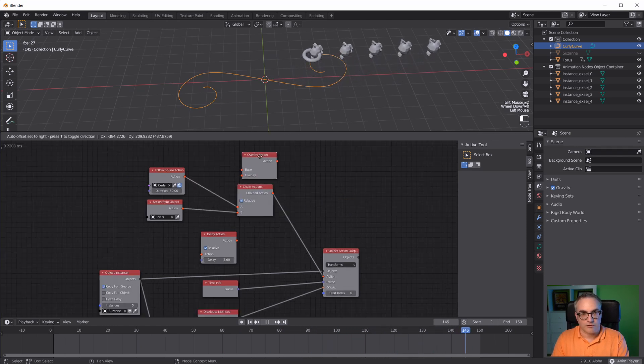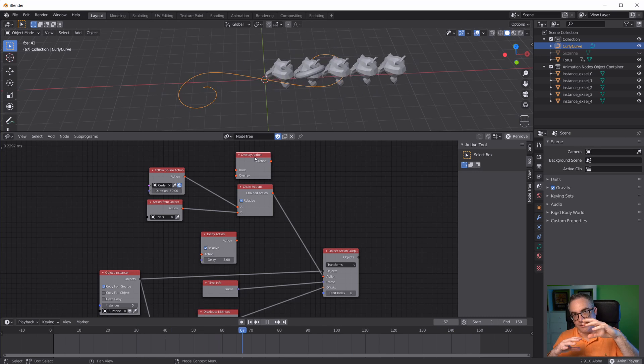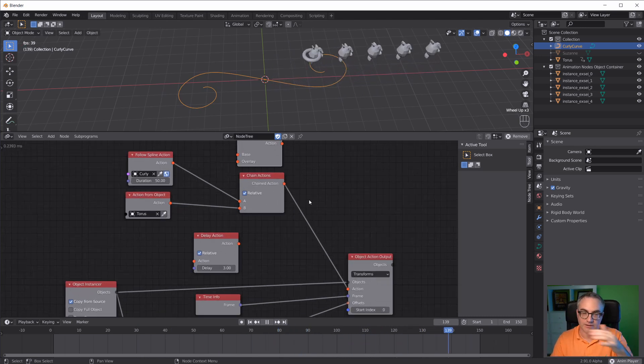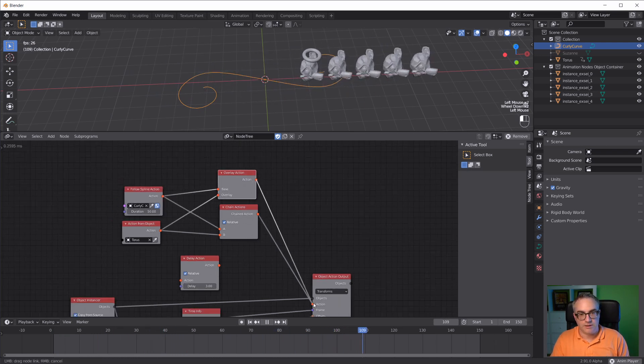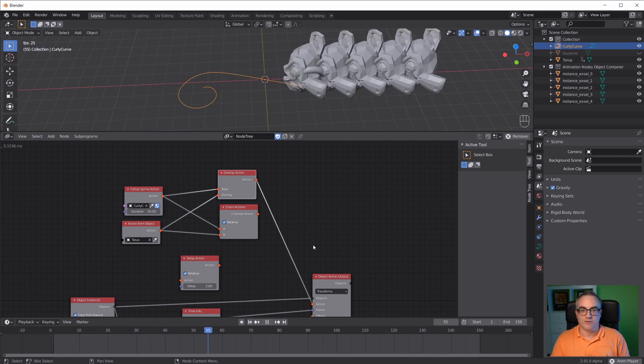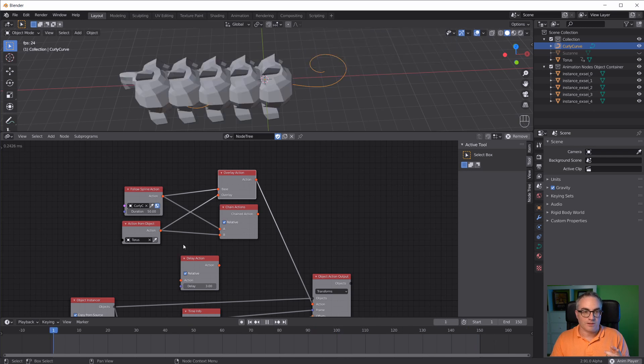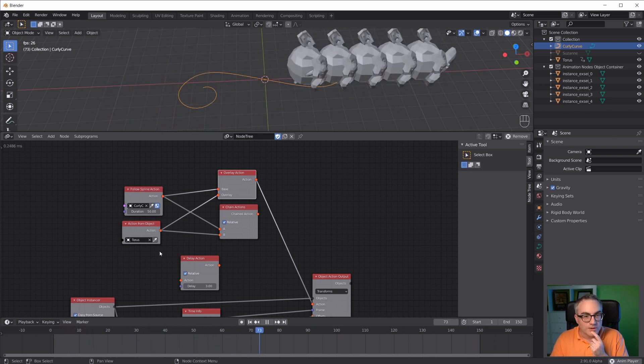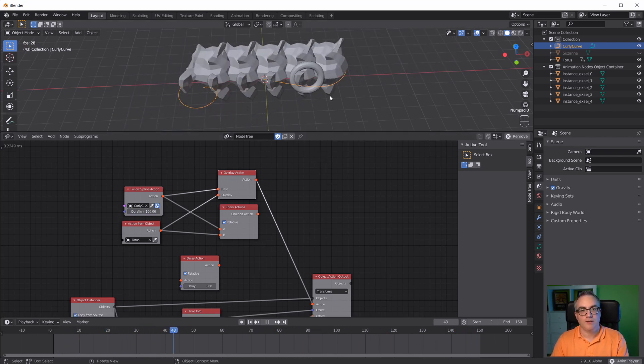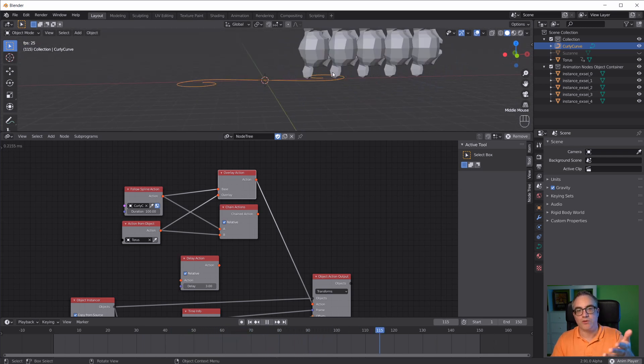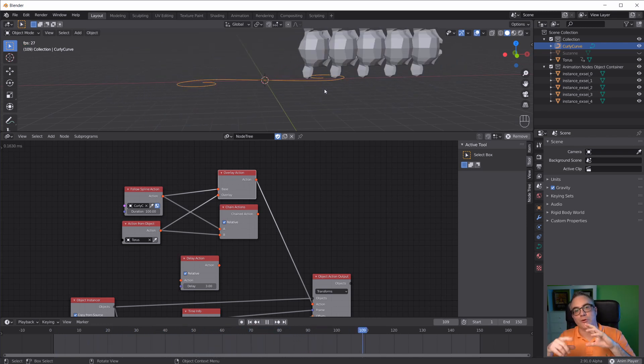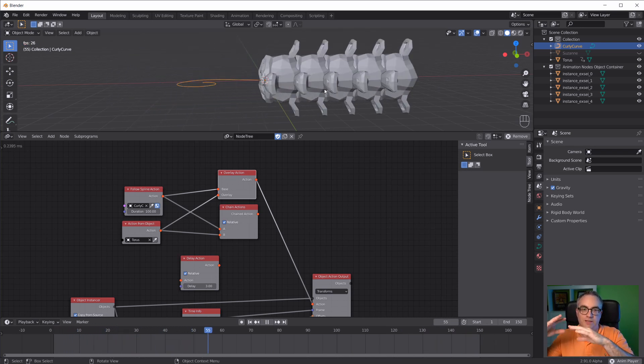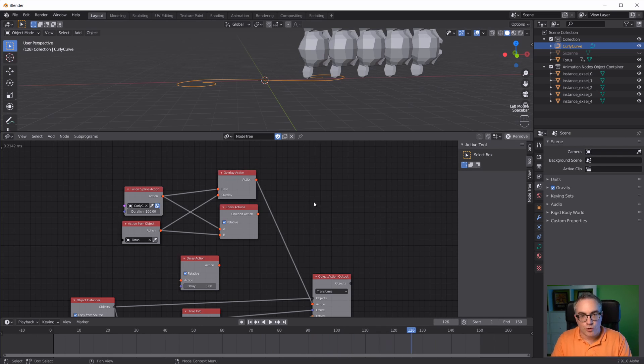Instead of chaining we can overlay them, so both actions are overlaid at the same time, not one after the other. Plug that in here. Now we have sort of an overlay. The first act takes 50 frames, the torus is 100 frames, I'll switch this to 102. Now we should have both animations. You can see both actions are now happening at the same time - following the curve and following whatever the torus is doing, sort of lifting up and scaling down.